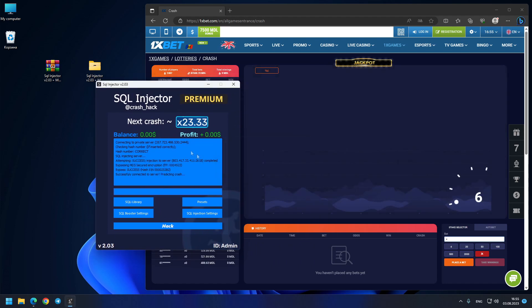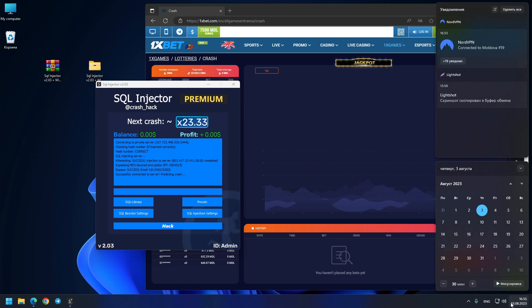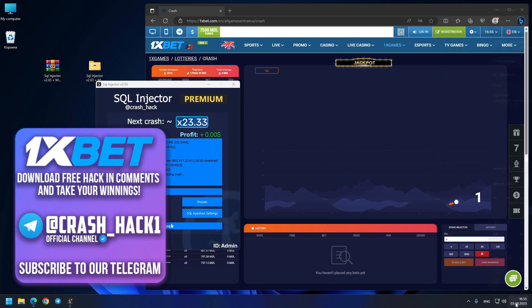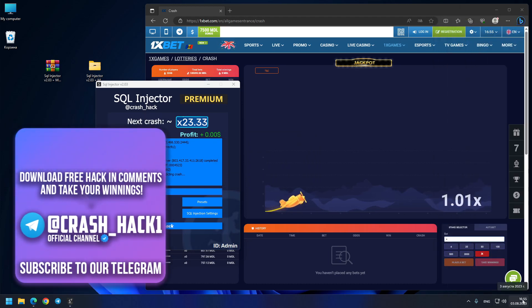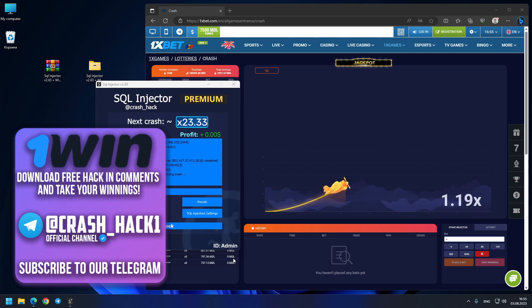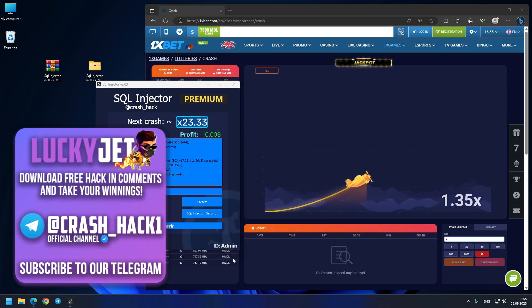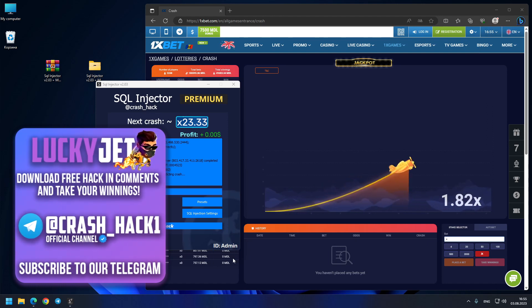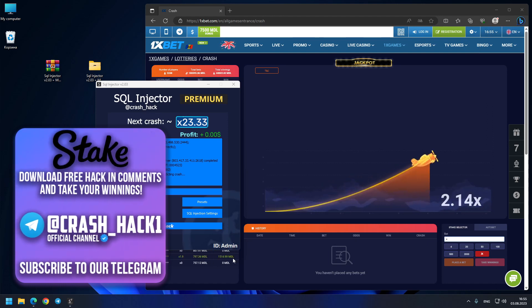Wow guys, our first prediction is a crazy number, you see 23.33. By the way, check this date, you see 3rd of August today, same time like on 1xbet, so it will take some time, let's see where the crash goes.